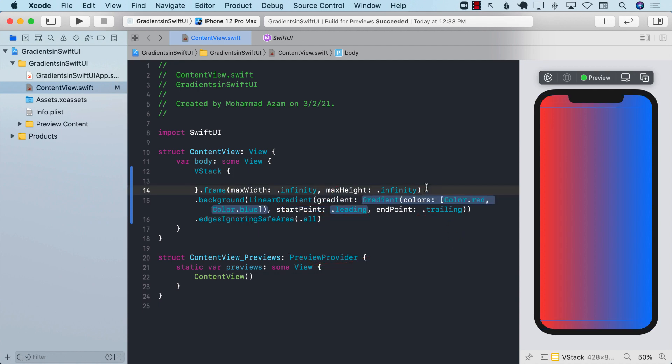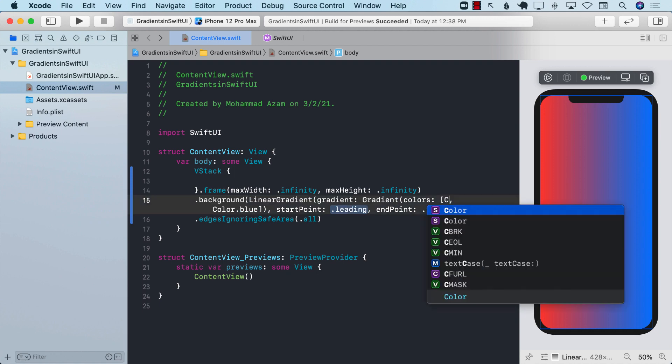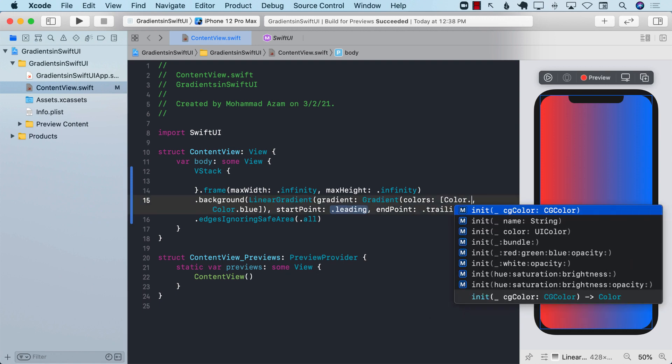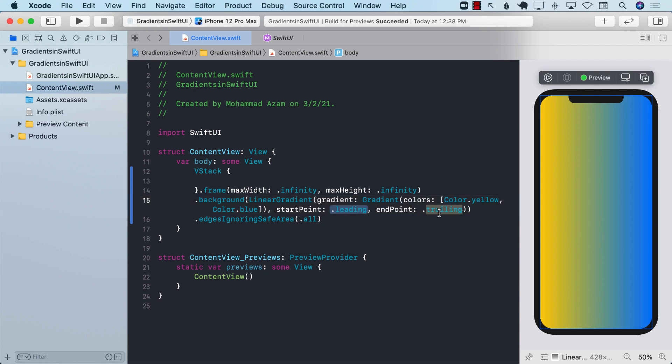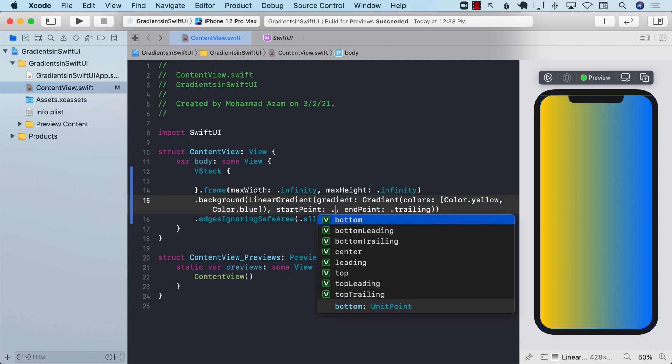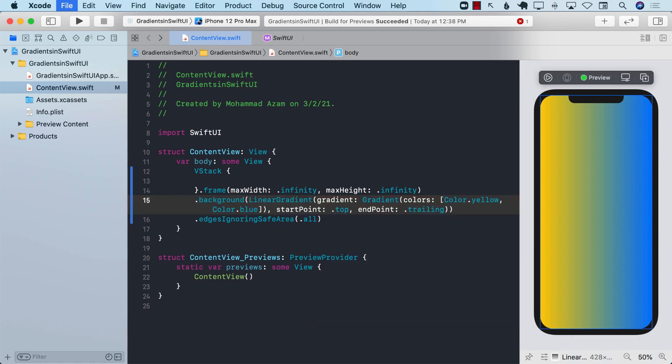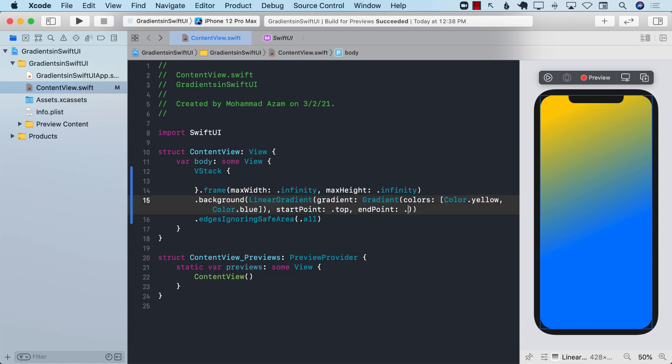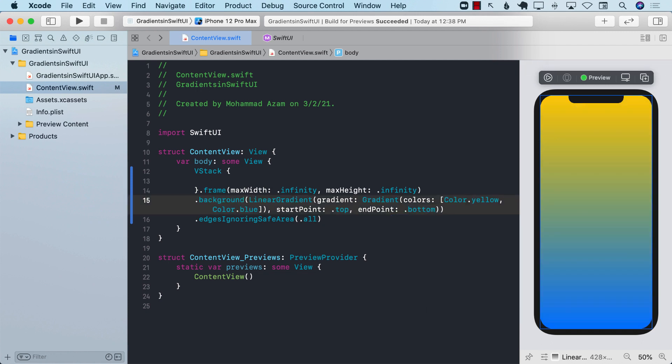If I want to change the colors I can go ahead and do that. I can simply change color red to color yellow, so now the starting point will be yellow but the ending point will be blue. If I don't want to do left and right, I can also change it. You can select top and the ending point bottom, which means it's going to go down.